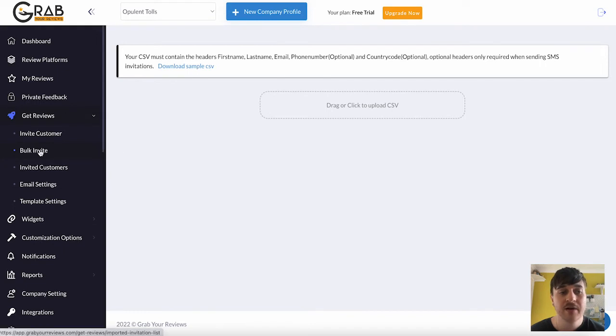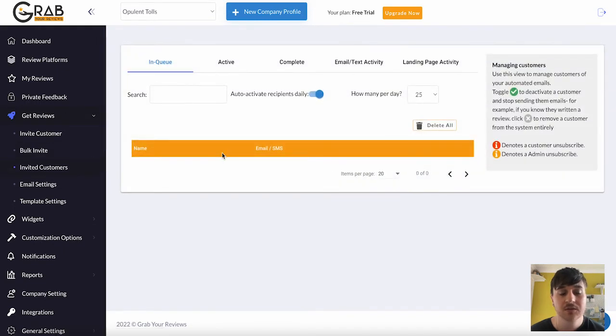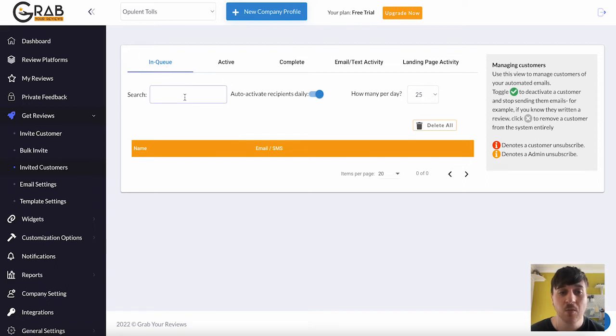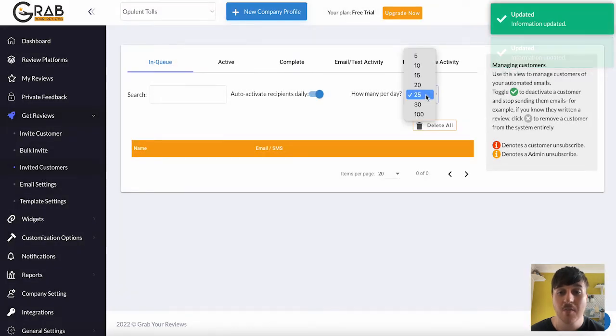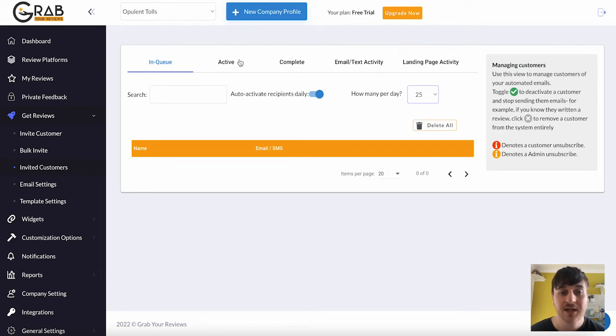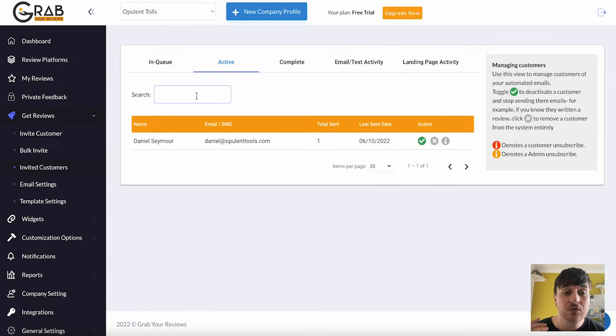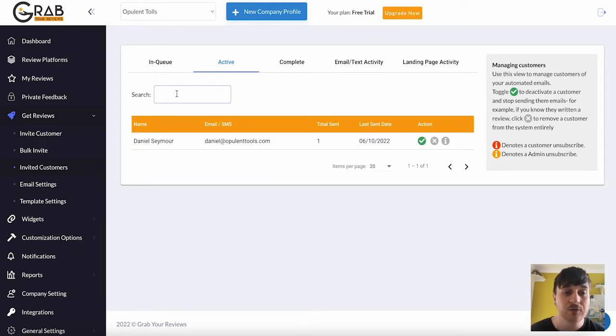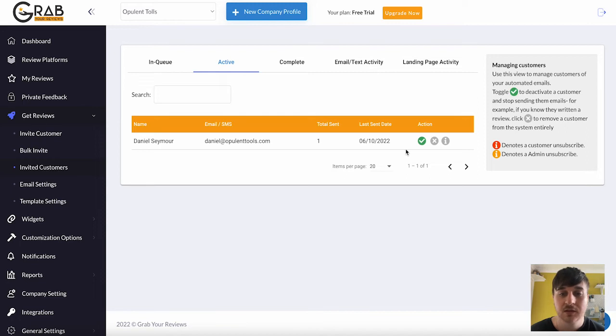Below Bulk Invite, we have Invited Customers. Here is where all the customers you've invited will show. So we have an Inqueue section where you can search. You can also select Auto-activate Receptance Daily, how many a day, so all the way from 5 to 100. Next to Inqueue, we have Active. Say if you use the Bulk Invite and you had a lot of different people you've invited, you could search for a specific person in the search bar there. So we've only invited one person, which is myself. So as we can see, that's our only active invite.